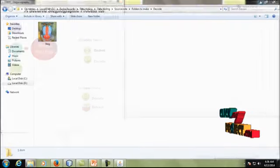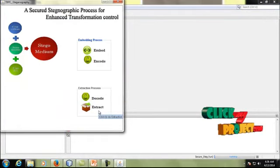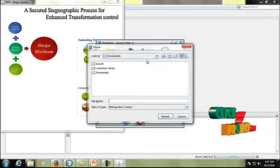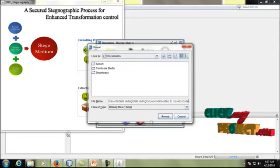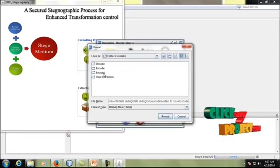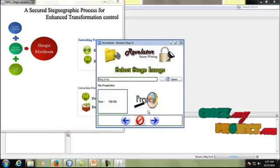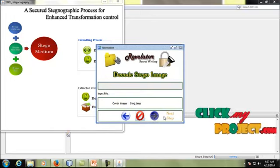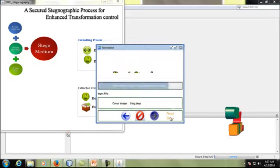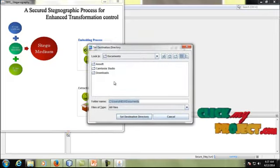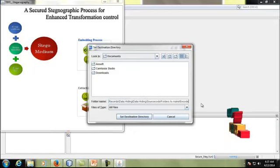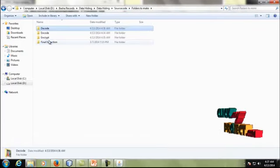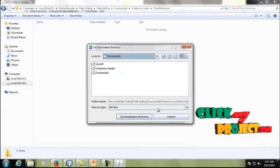Finally, we are going to extract the text from that image. Click the extraction process. Select the stego decrypted image from inside the decode folder. Click 'Reveal' and then 'Next'. After decoding, the image has been updated. Finally, your text data is ready.